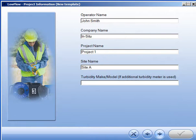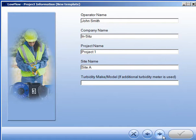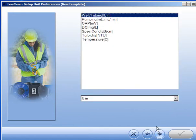The Project Information screen is where you enter information specific to your project. The SmartTroll does not include a turbidity sensor, but if you are using a third-party sensor for this project, enter the information here.